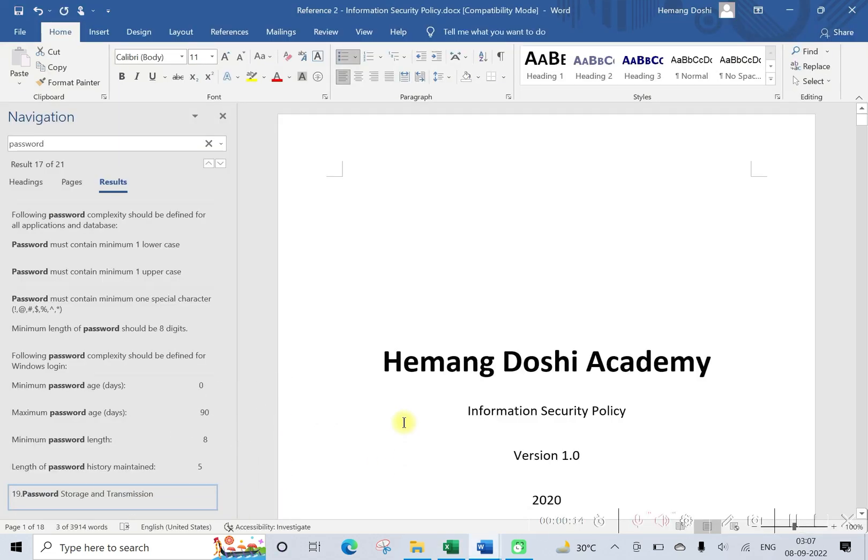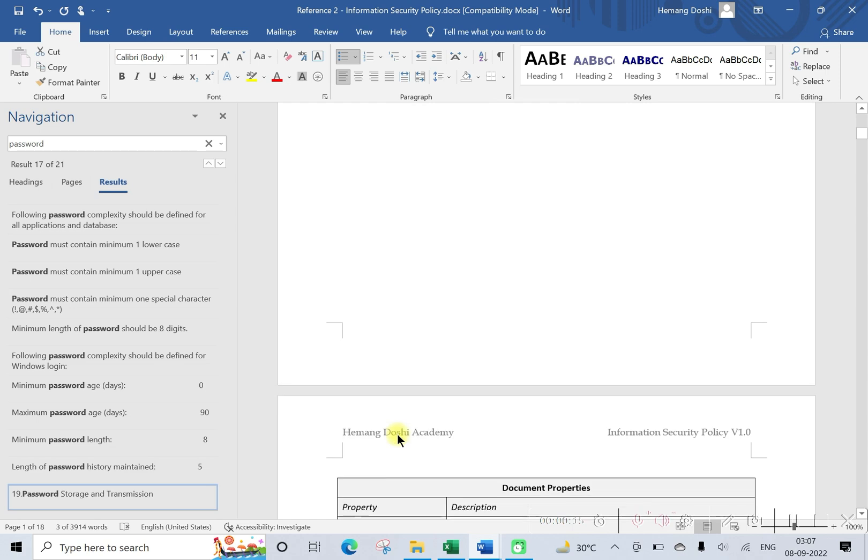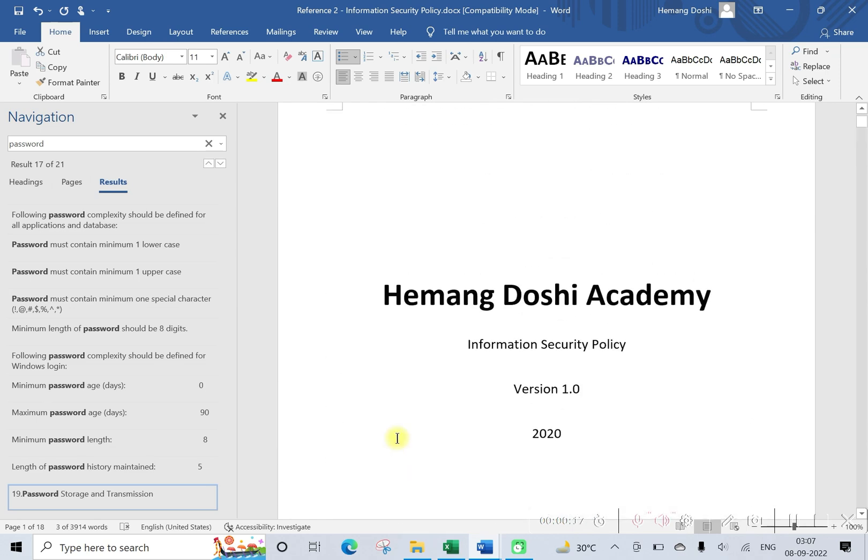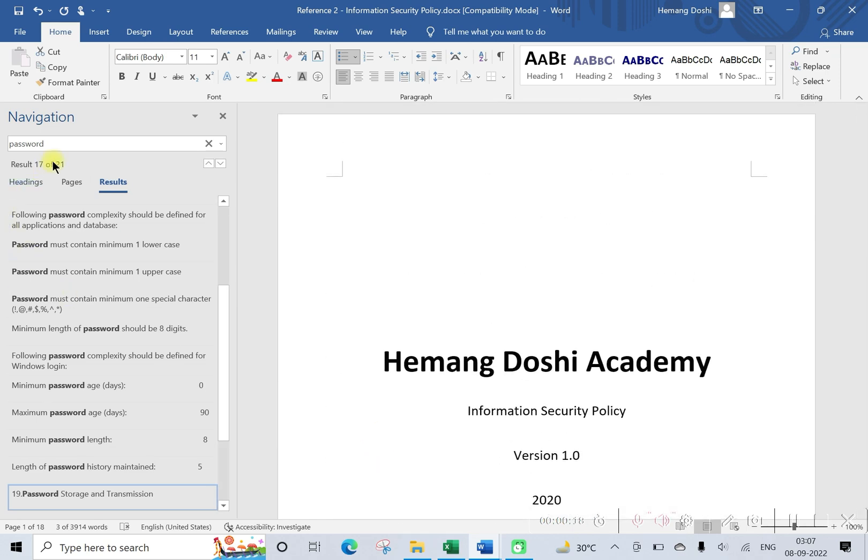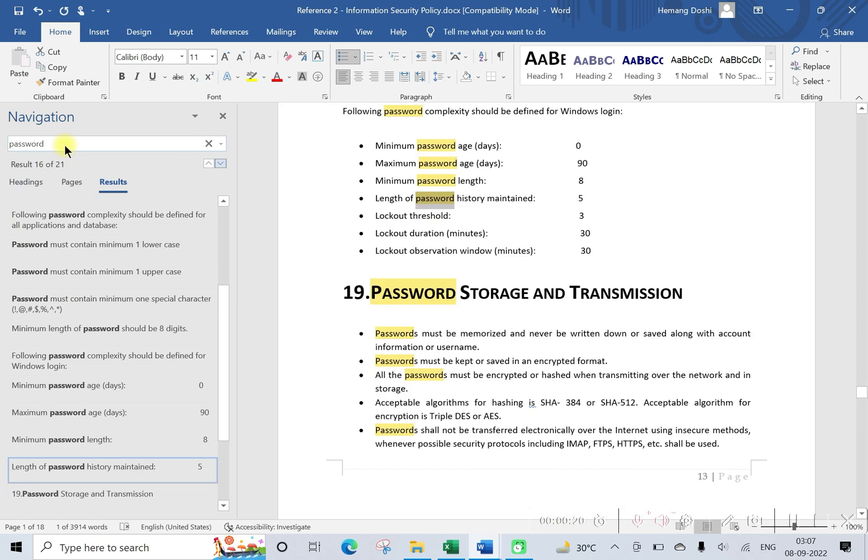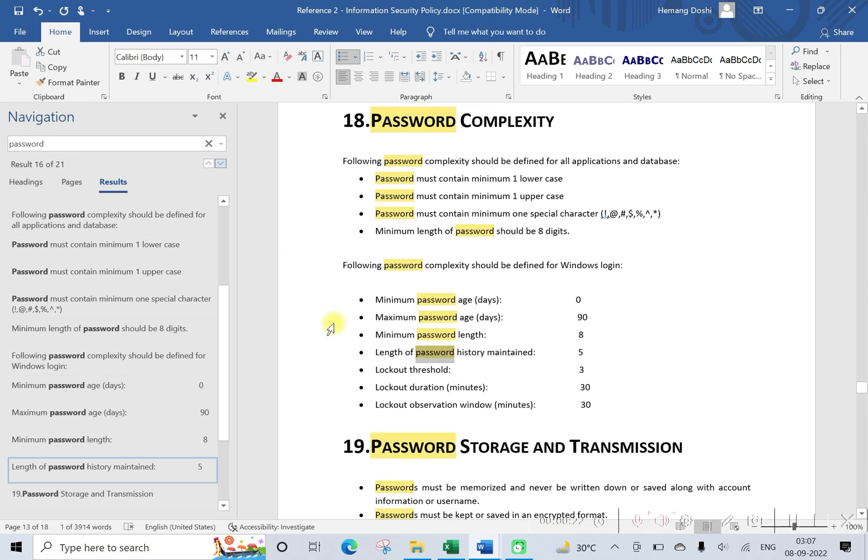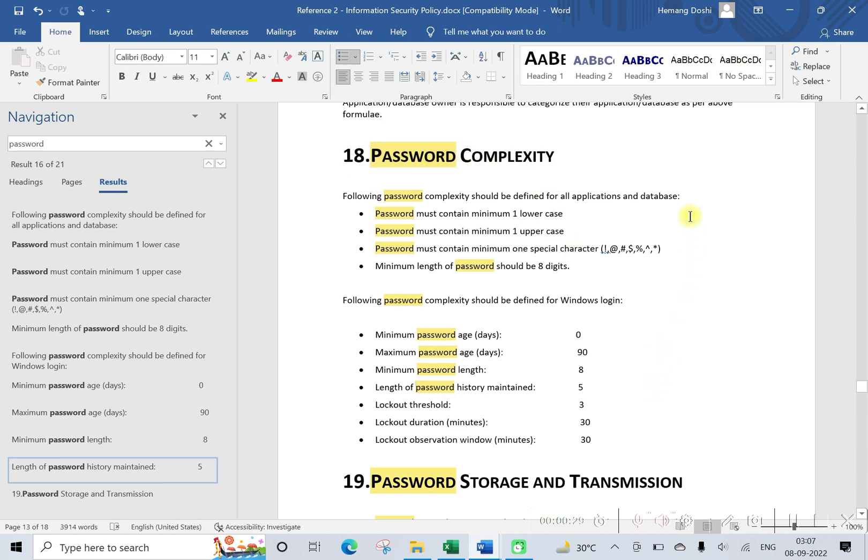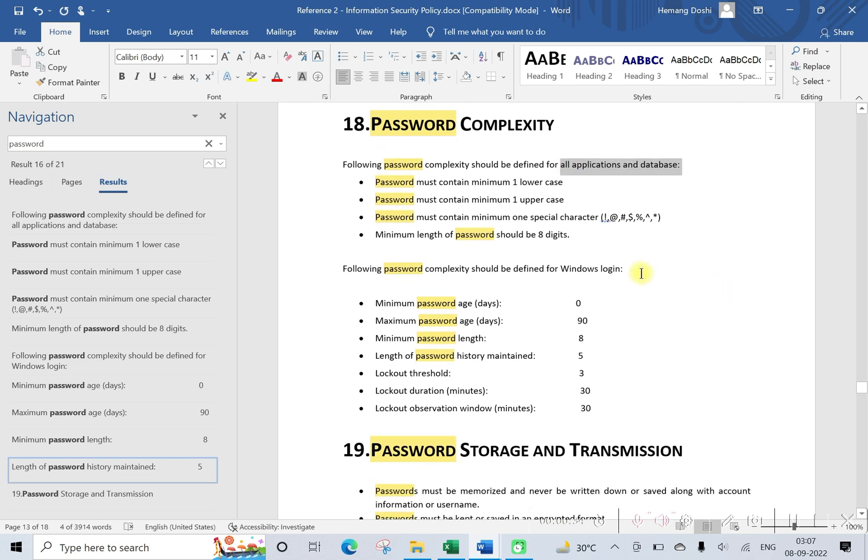This is our information security policy. We need to find password, let us search for password. Okay, sections 18 and 19. Section 18 is about password complexity. Now here are two parts to this: one is for application and database, and second one is for Windows login. Let us now concentrate on Windows login.